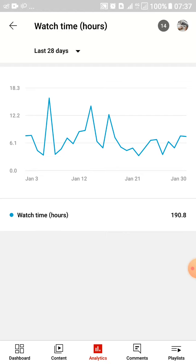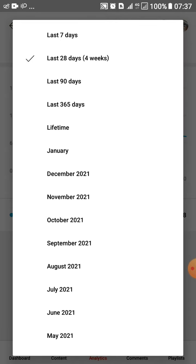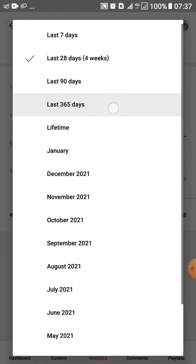Sometimes you want to know if you've made 4,000 watch hours — for those who want to get monetized. To check that, you come here and tap on the time range. You'll see options: last 7 days, last 28 days, last 90 days, and last 365 days.